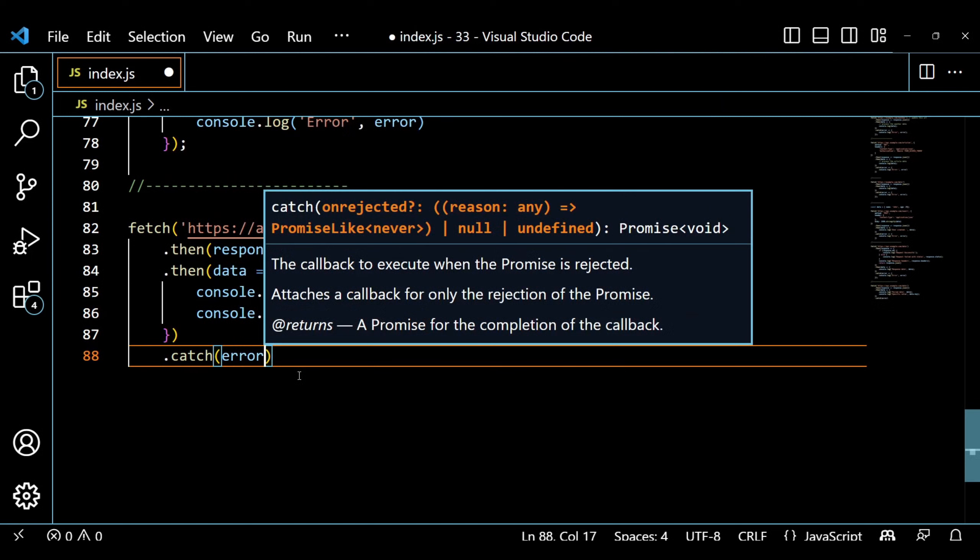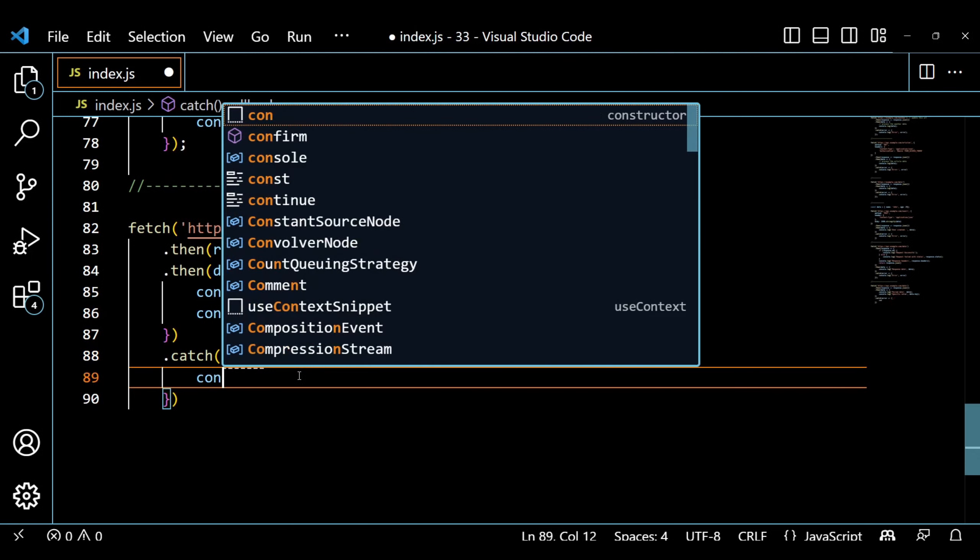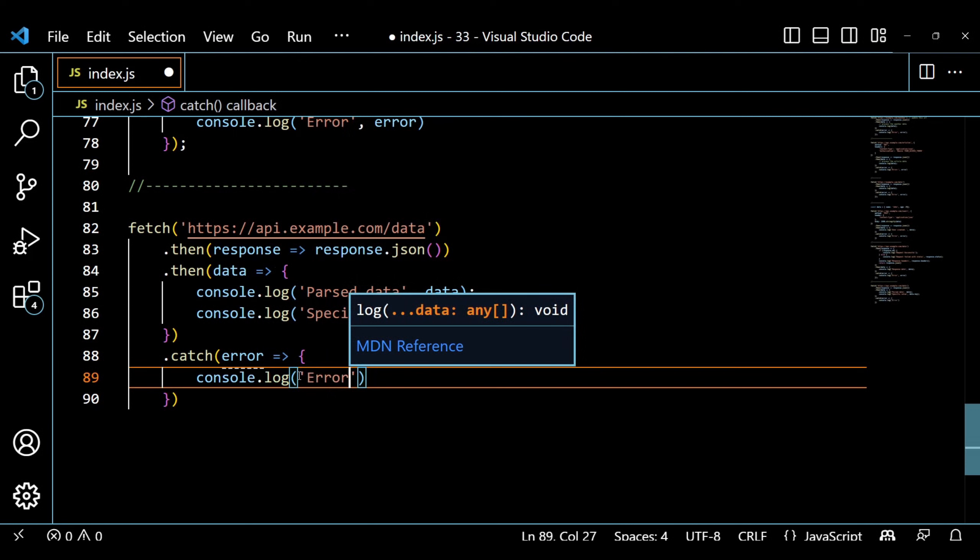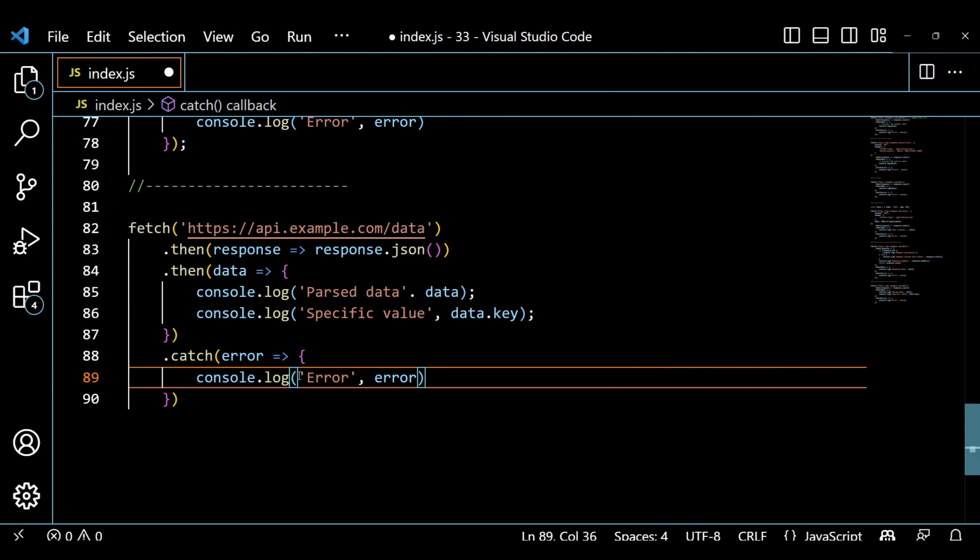In this code, we use response.json to parse the JSON data. We can then access and work with the parsed data as JavaScript Objects.